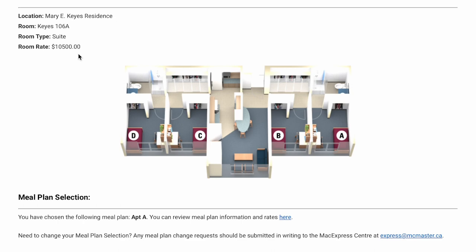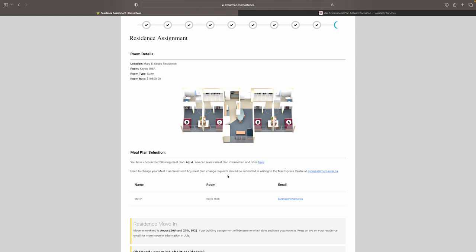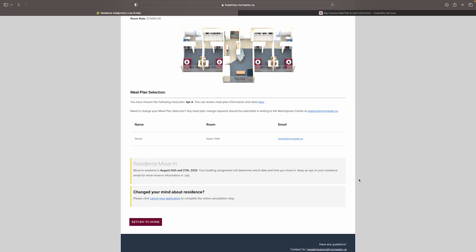So what are your next steps? Continue to watch your email as the summer goes on. Details about move-in will be sent out later. Also, consider contacting your roommate and getting to know each other before the school year begins. Once again, congratulations on your choice to live in residence at McMaster University. We can't wait to see you this fall.